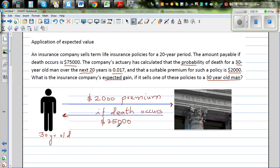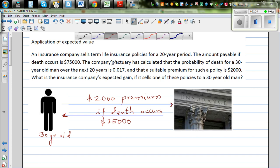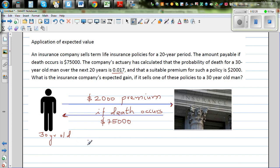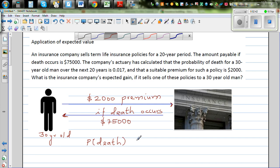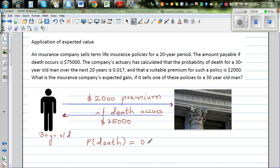Let's understand the math behind it. The insurance company does do math before calculating the premium. The probability of this person dying within the next 20 years — since this is a term insurance policy — is calculated. Once you pay the premium, the contract runs for one year, and if death happens, the insurance company pays $75,000. The probability of death of this person is 0.017.